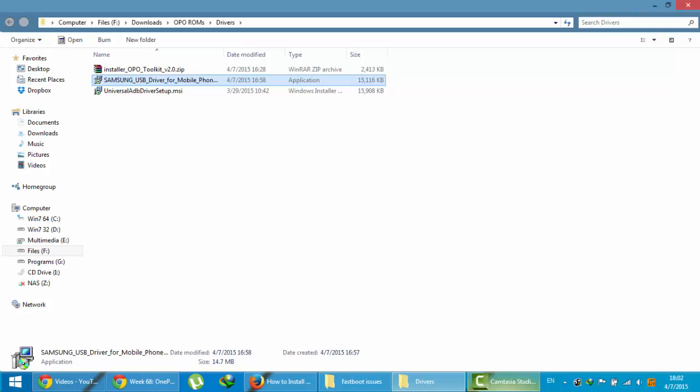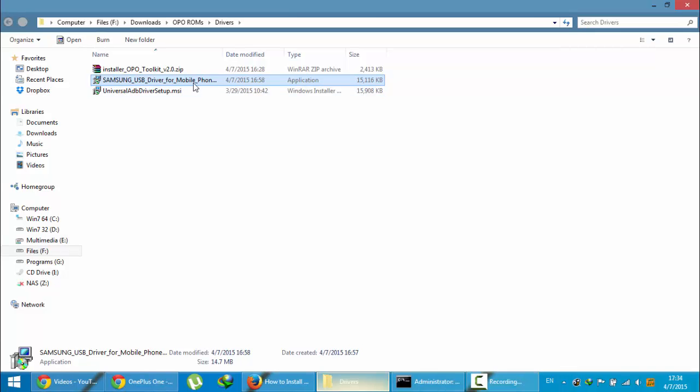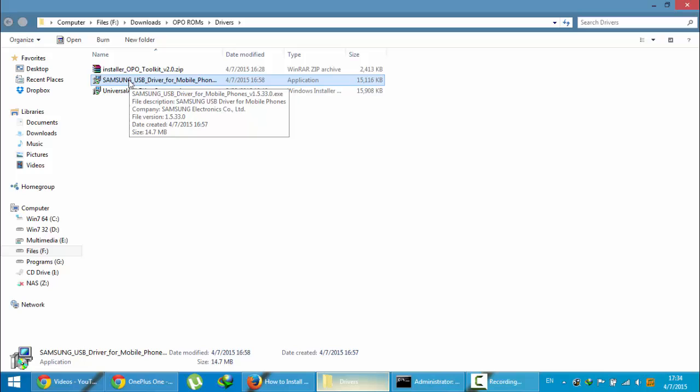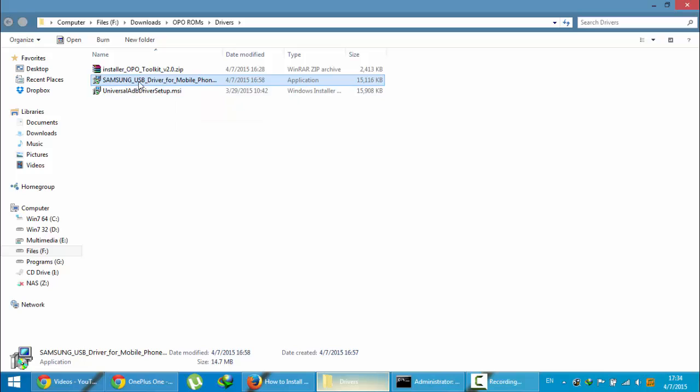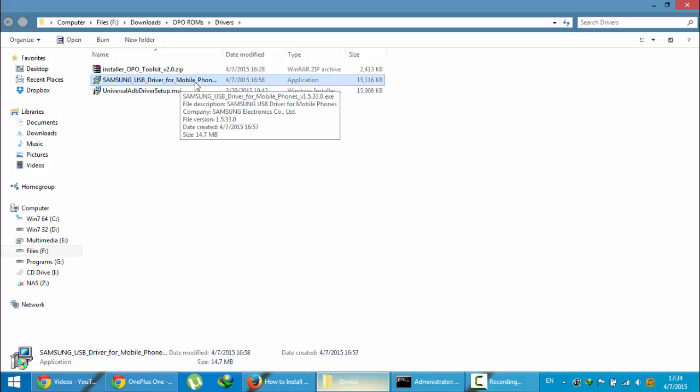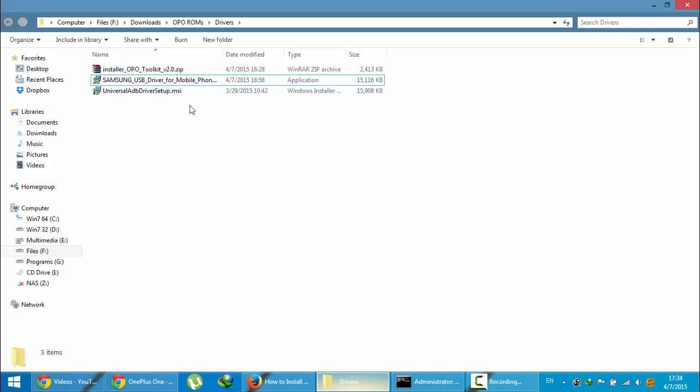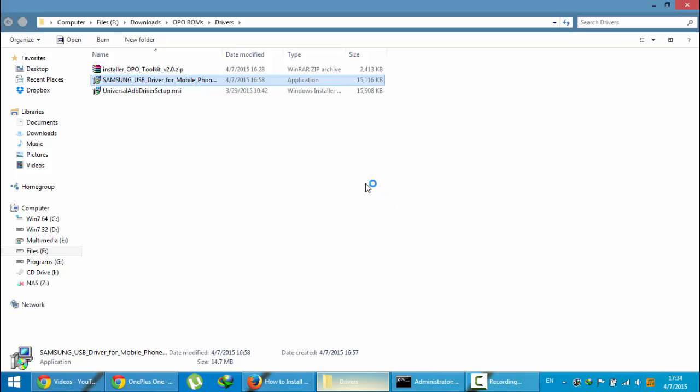If this method didn't help, there's another method in which you need to download Samsung USB driver. I'm providing the link in the video description also. You can download from the link. Here you can see this is the Samsung USB driver for mobile, and you need to install that driver first.